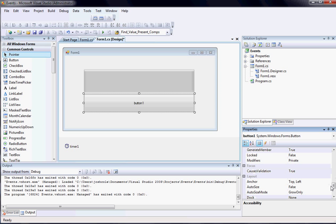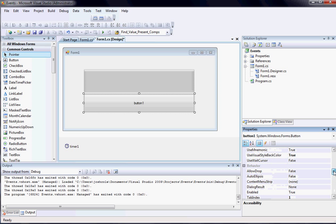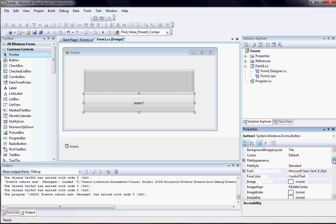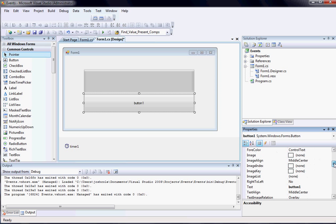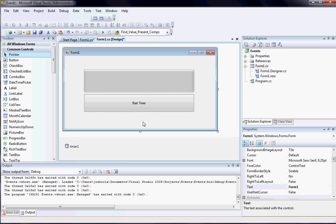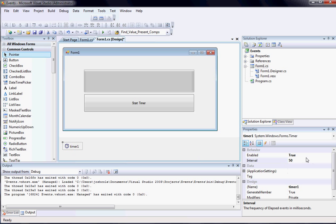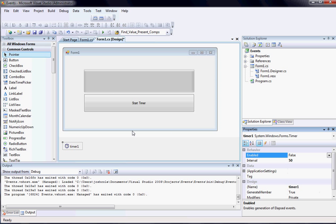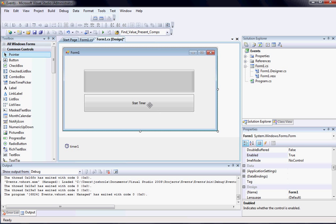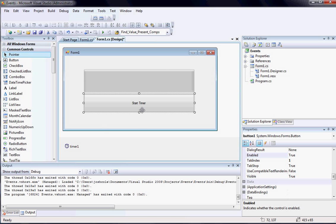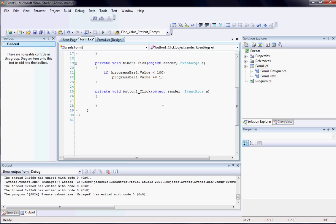So instead of saying button1, it'll say start timer. And I'm going to go back to the timer now and I'm going to change its enabled to be false. So this button will start the timer. So I go to the button, I double click it, and as soon as I do that it brings me back to the button1 click event.